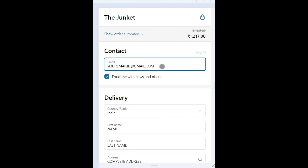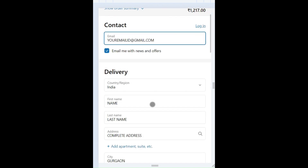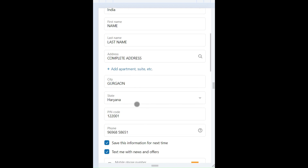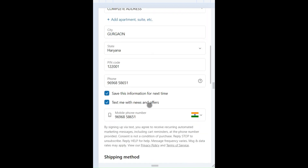Please enter your complete email ID, your address, city, state, pin code and your phone number.